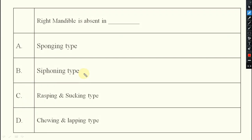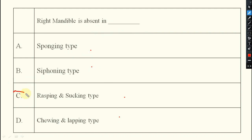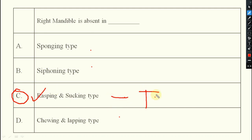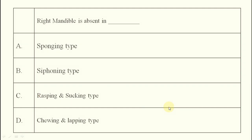Next question: right mandibles are absent in which insect? Options include sponging, siphoning, rasping, and chewing. The answer is rasping and sucking type of mouth parts. The example is thrips.